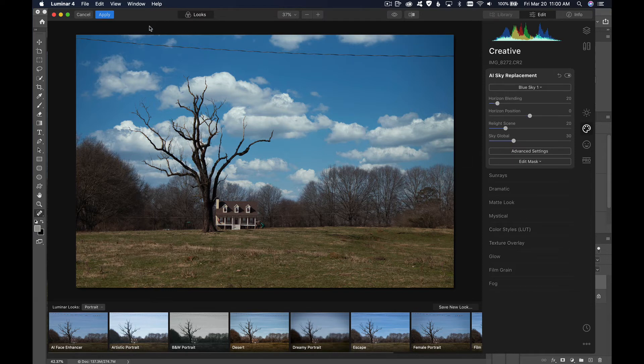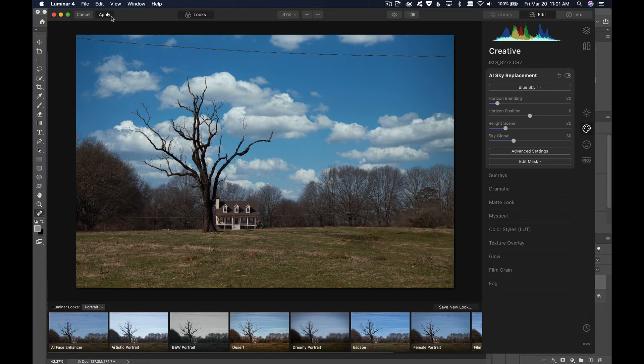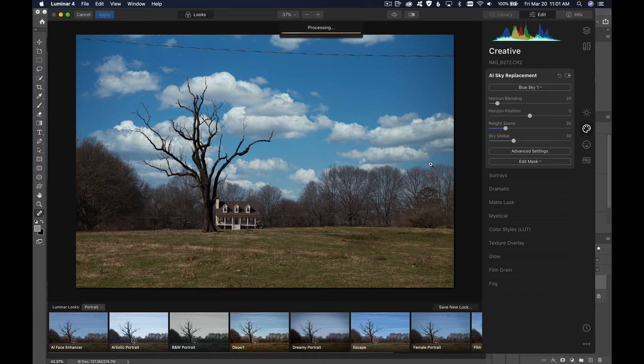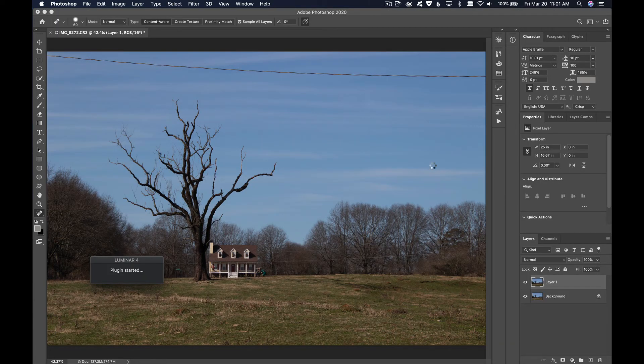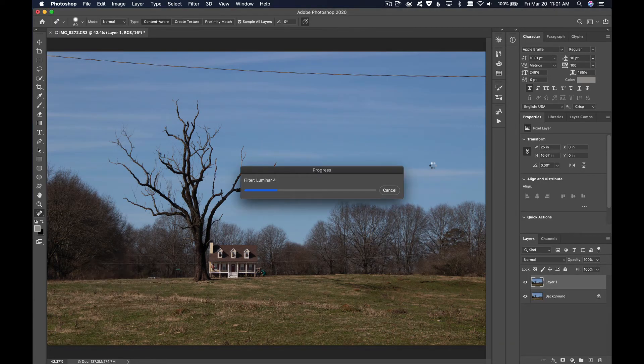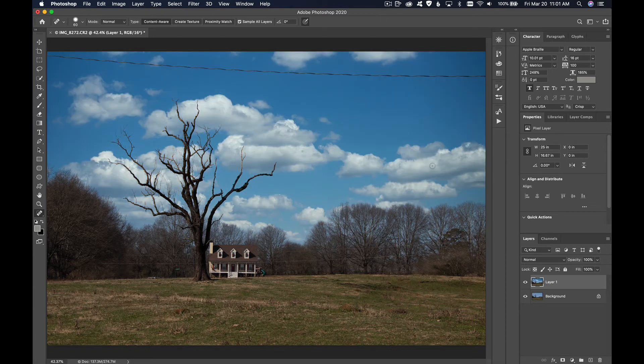We go up here to apply in this corner right here and hit apply, and it will send back to Photoshop our adjustment that we've done to the sky. Let's wait for that to happen here. It's going to happen in just a moment.